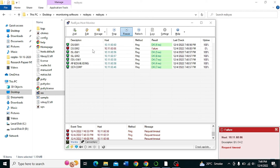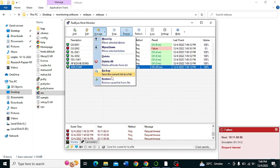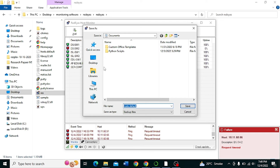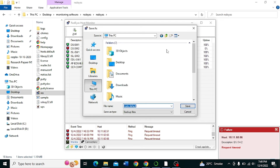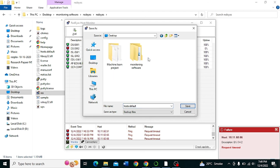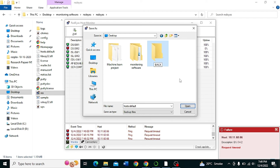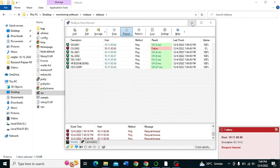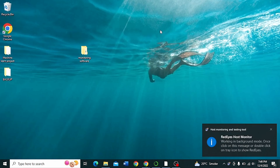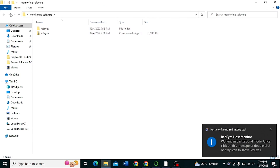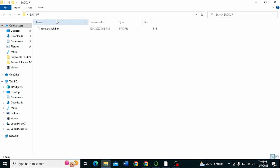If you want to back up this database, click here. Create a folder where you will store the backup file. I want to store the backup file on the desktop — create a folder called Backup, then click Save. Now check your monitoring data file here — your network monitoring data file is saved.